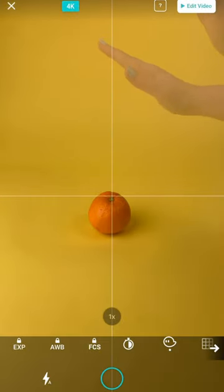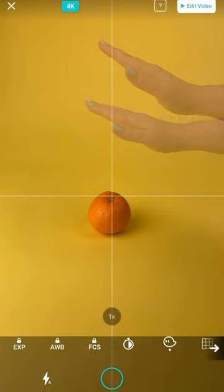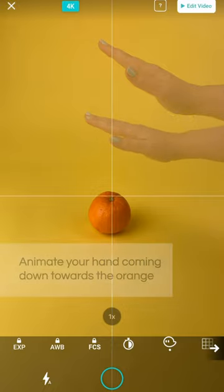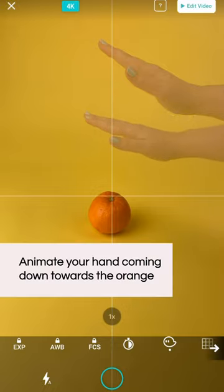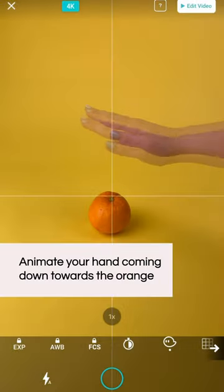Now start to animate your hand coming in. Again, starting with quite large movements that get smaller and smaller as you reach the orange.